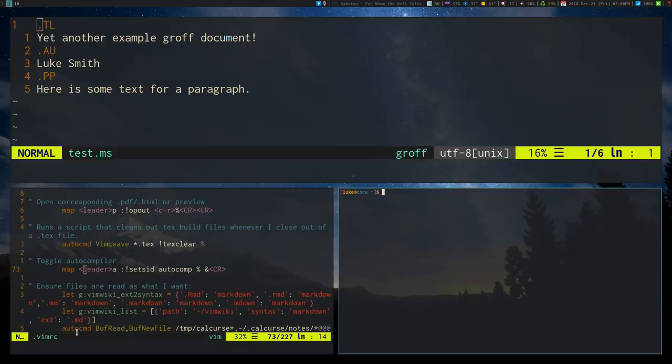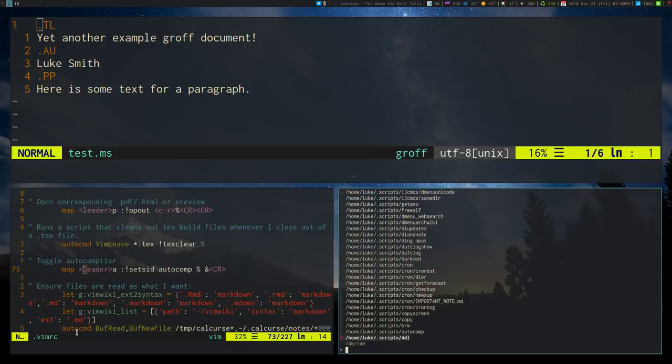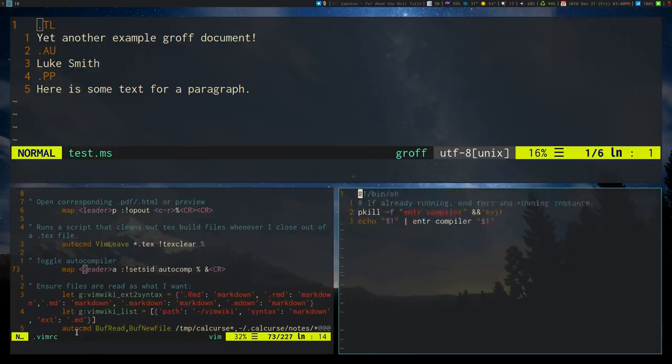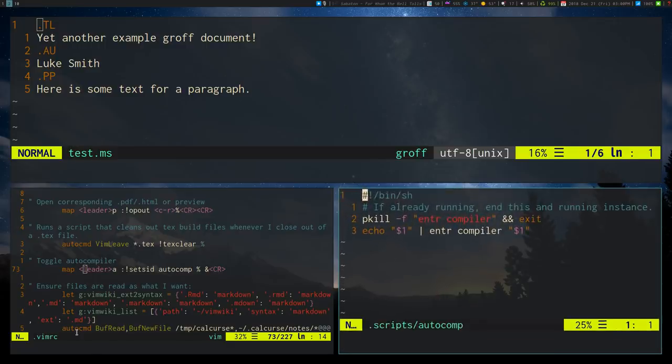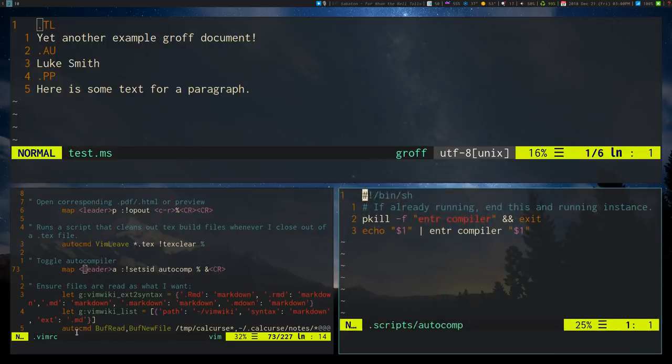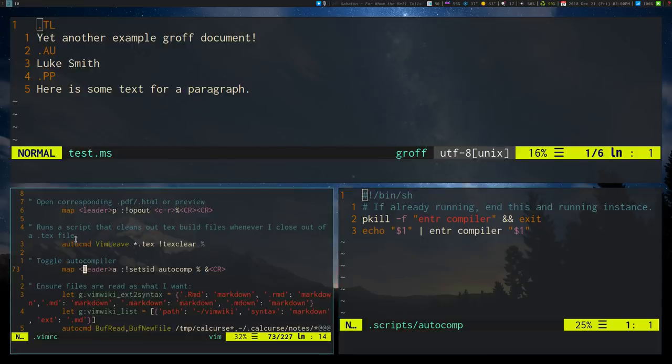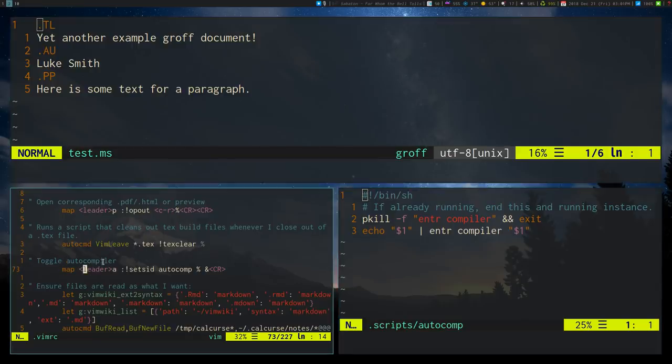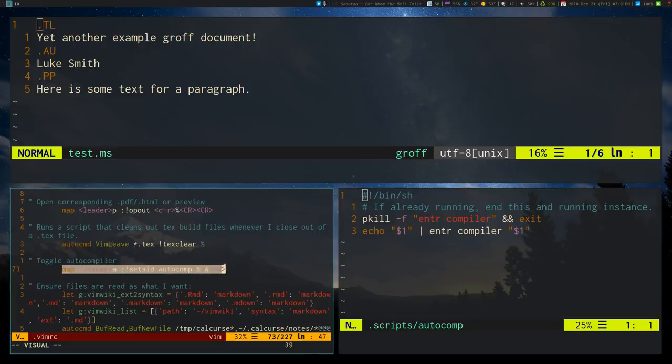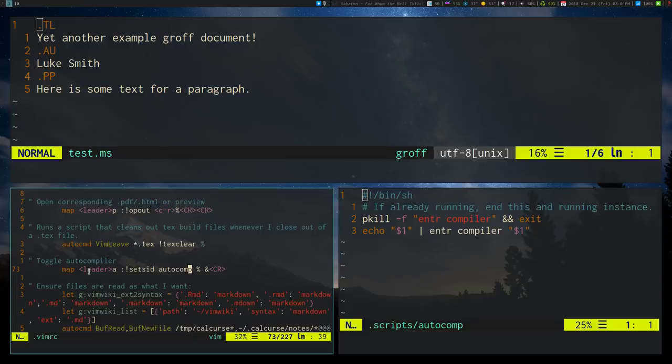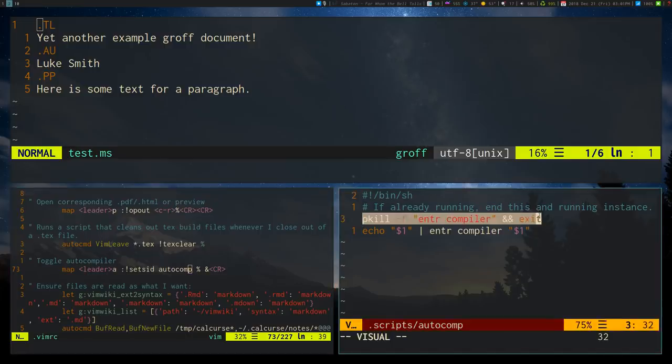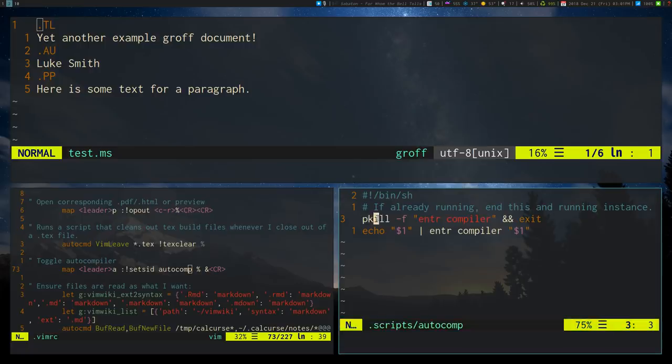It's a little script that I called, what did I call it? Oh yeah, just auto comp, silly me. Now what this is, make this thing a little bigger. So I have in my Vim here, of course, is a Vim buffer. In my Vim RC, I have mapped this little command that will run auto comp every time I type leader A. And what auto comp does is, first off, it checks to see if there's an instance already existing and if it is, kills it because I want it to toggle.